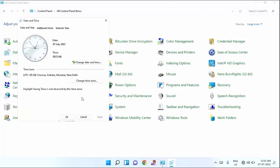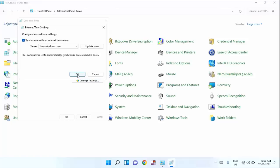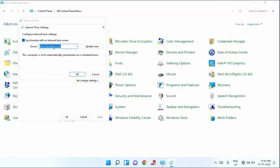Guys, in this, you can see internet time. Just click on that and click on change setting. Guys, in this, you can see by default, it is selected as time.windows.com.